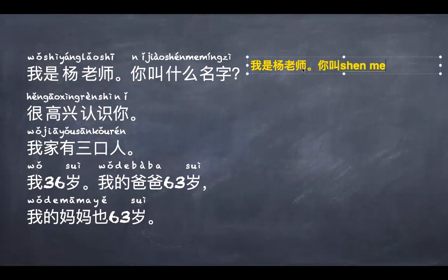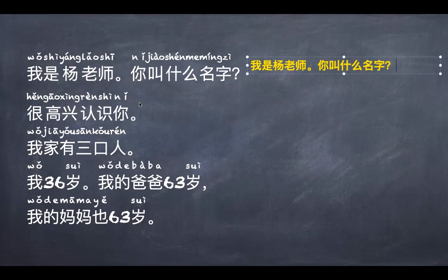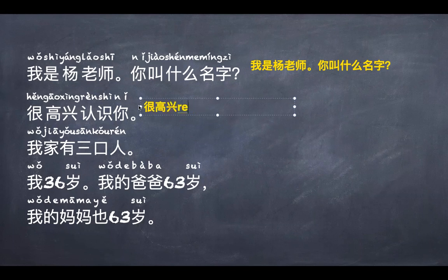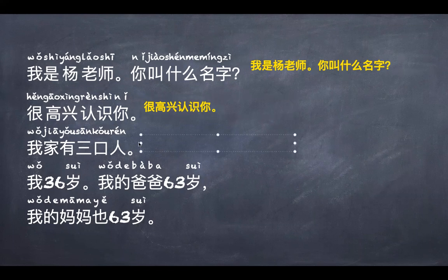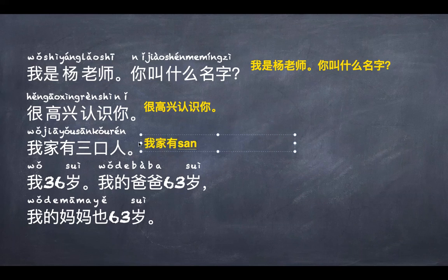你叫什么名字 — What's your name? Isn't that magical? You can actually have a go yourself. 很高兴认识你 — remember what that means? Nice to see you, right? If you do this like I do, you will be typing Chinese too. 我家有三口人 — There are three people in my family. Just type in the pinyin and let the computer do the rest. Wonderful!